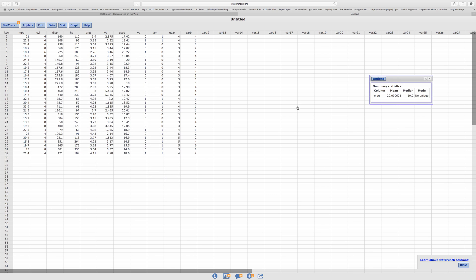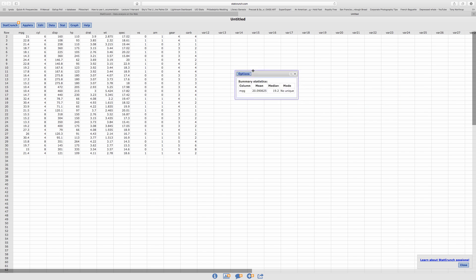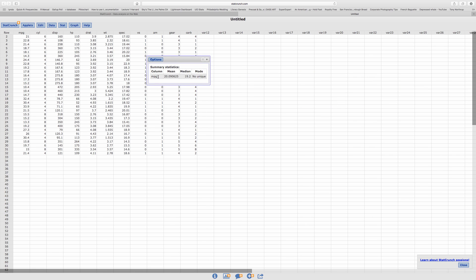Okay, all three selected. Now I'm going to click on Compute. And there it is — we've got the miles per gallon, the mean, median, and mode. Awesome.